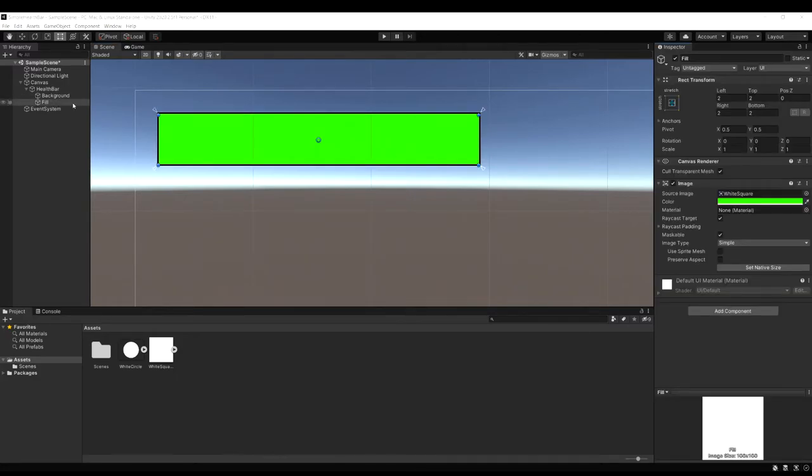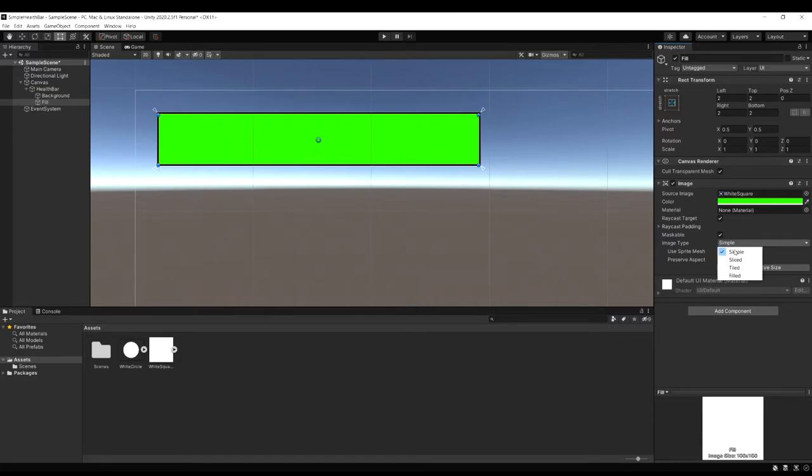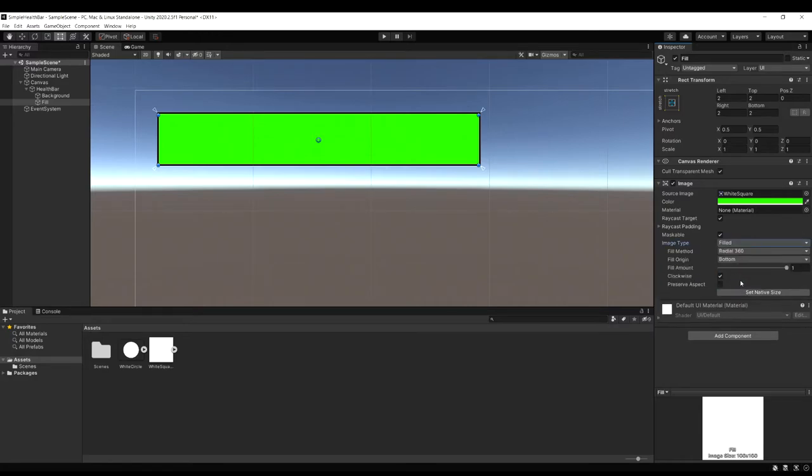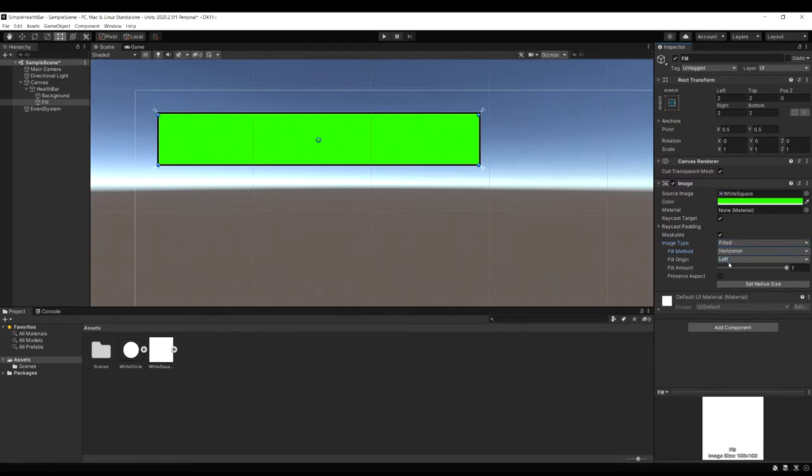If you look at the image component on our fill object you're going to see an image type option. And it's currently set to simple. We want to click that and select filled. And now for the fill method we want to make sure that's set to horizontal.